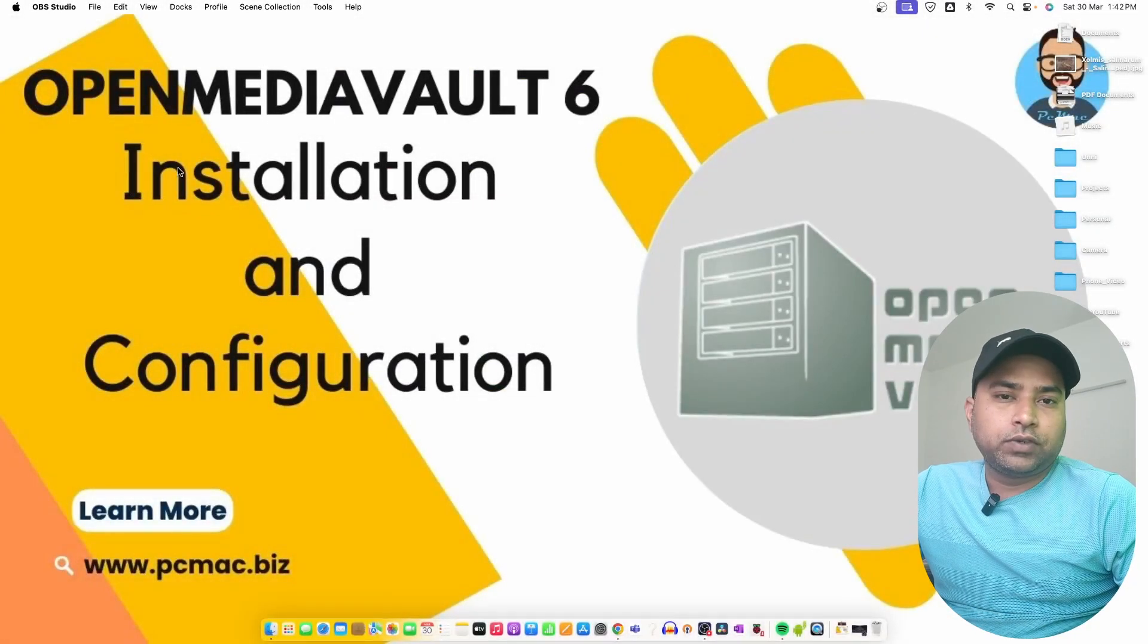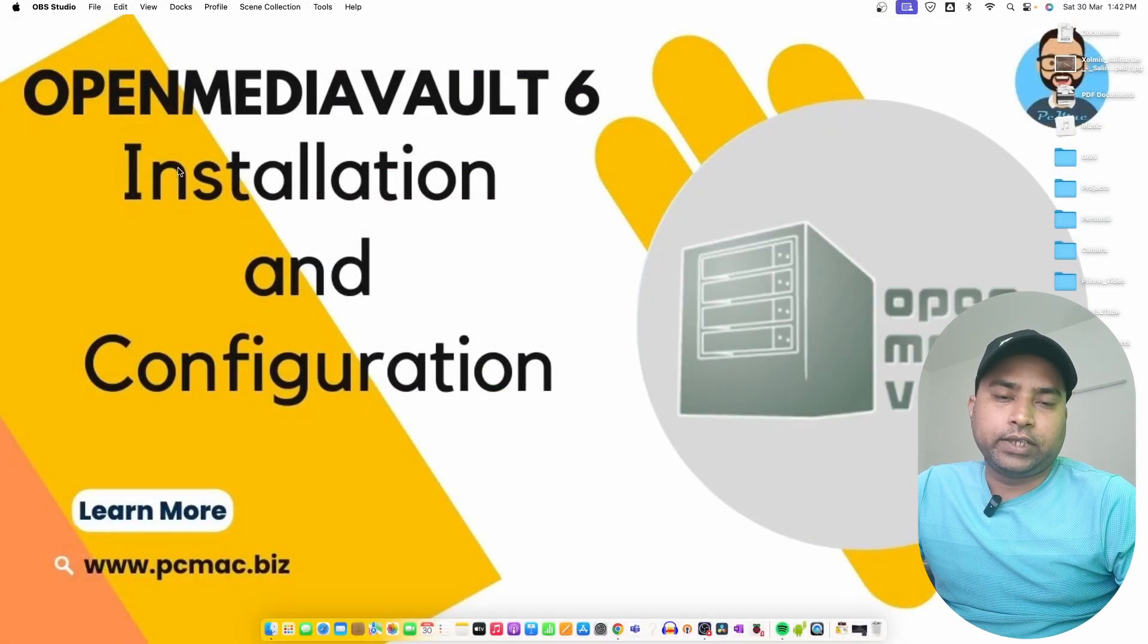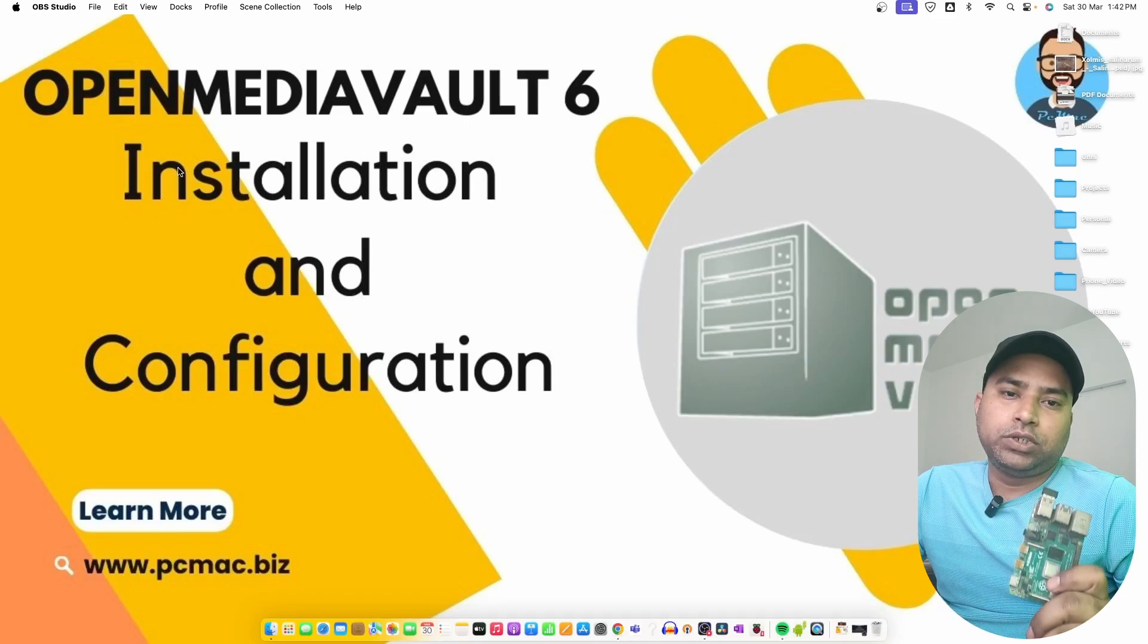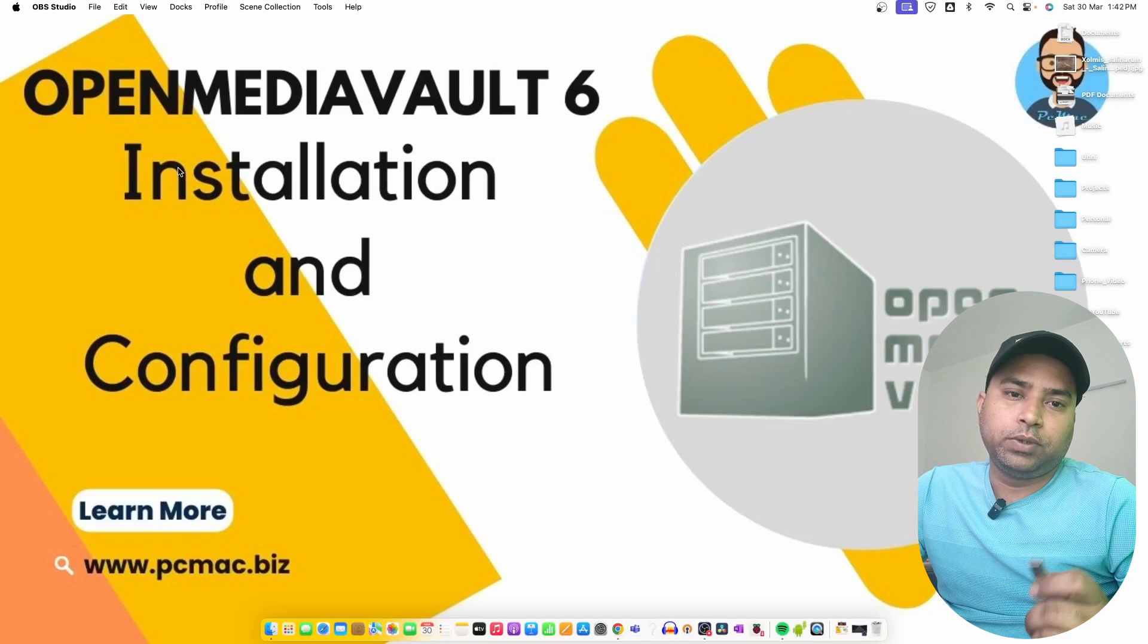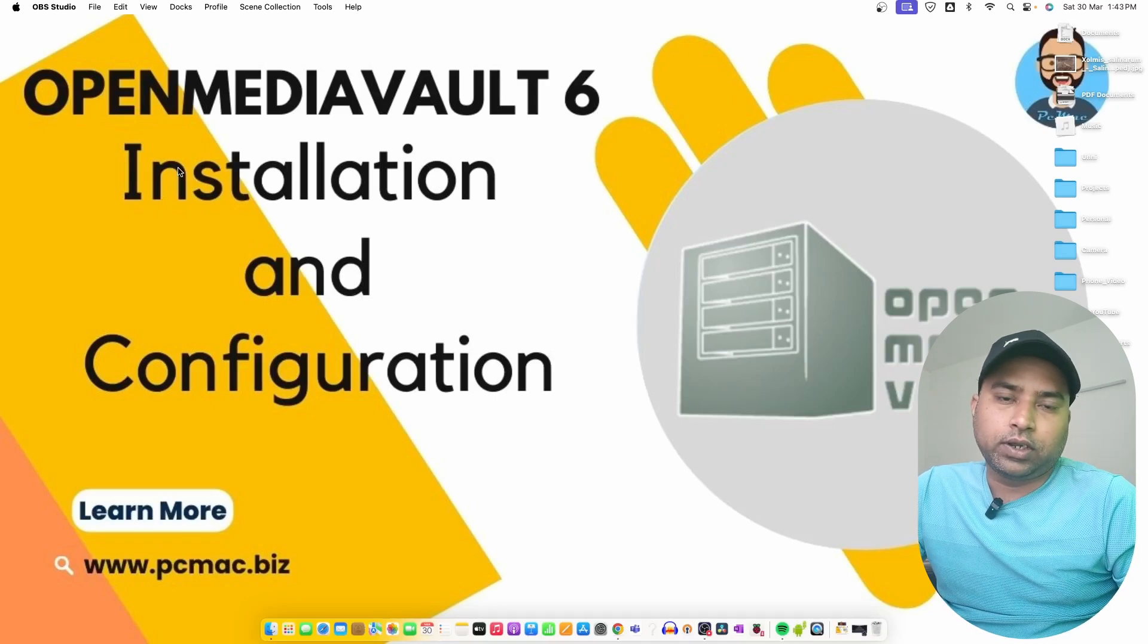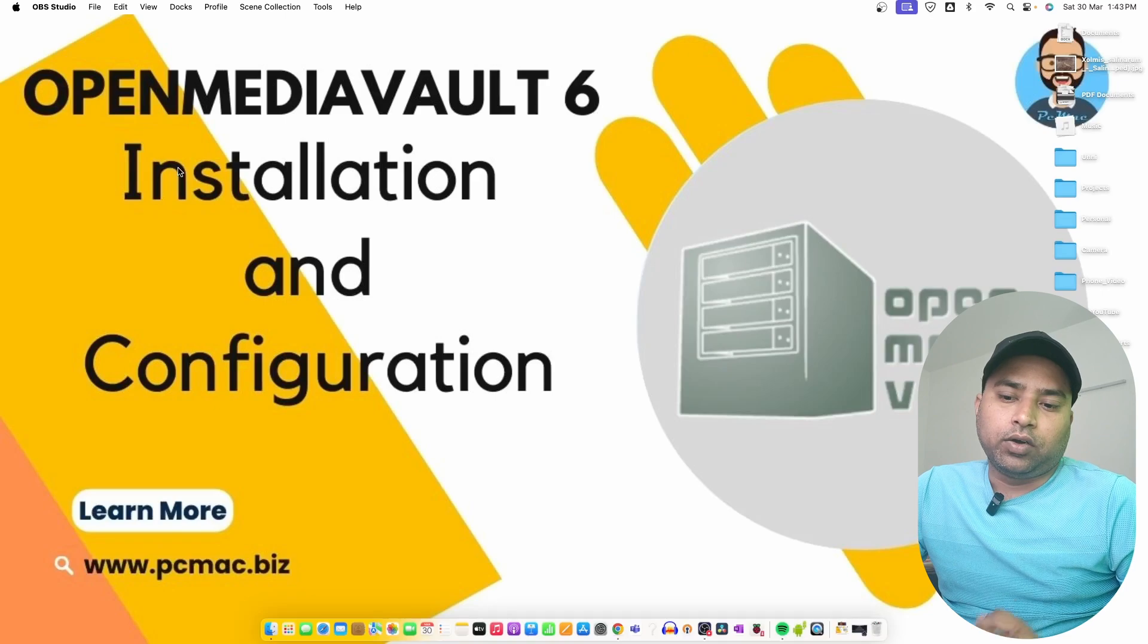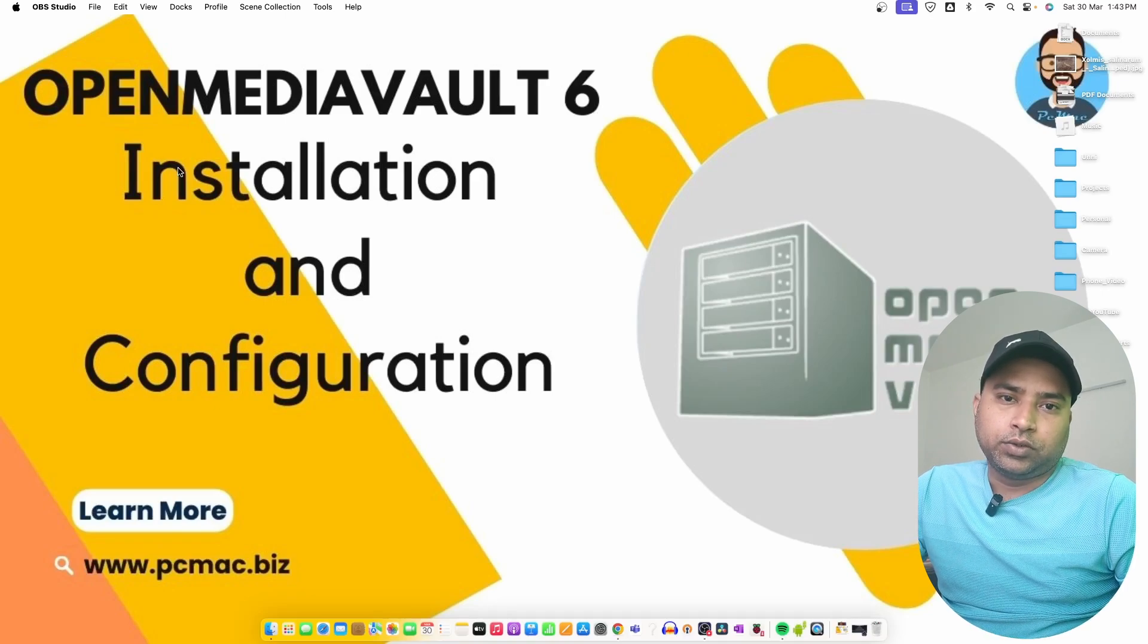Welcome to PC Mac. In today's video I'm going to install OpenMediaVault 6 on Raspberry Pi 4. I'm using a 2GB version of Raspberry Pi 4 and a 32GB flash drive to install OpenMediaVault, and we'll put all the repositories on this 32GB flash drive.